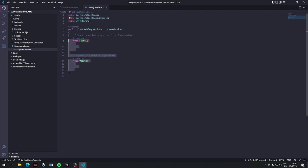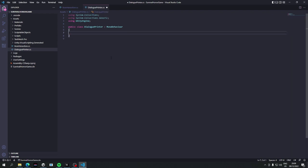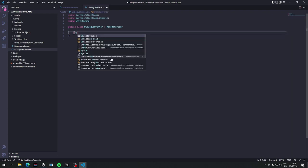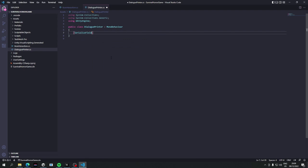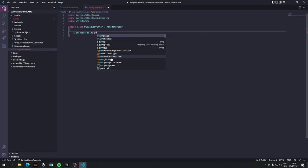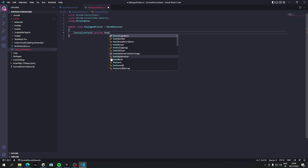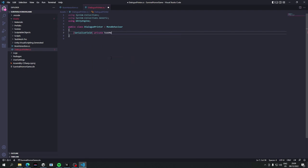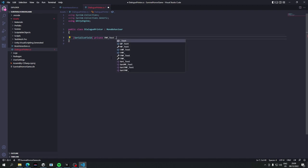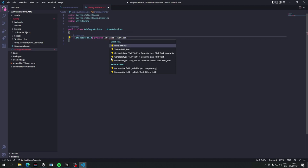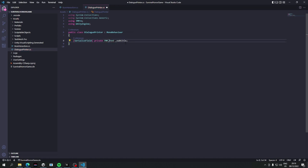Now we're going to need a reference to that text mesh pro we've just set up. So we'll have a serialized field, private text mesh, I think it's called tmp text, and we'll just have to make sure we're including using tmpro, and I'll call it dialogue.